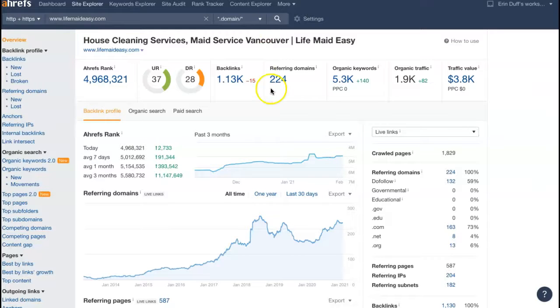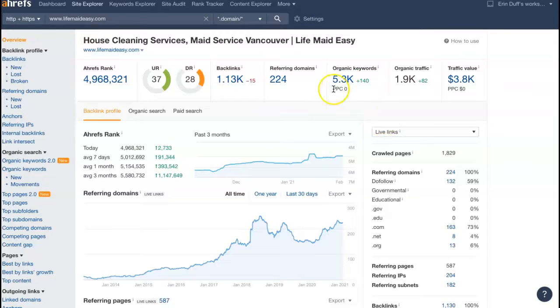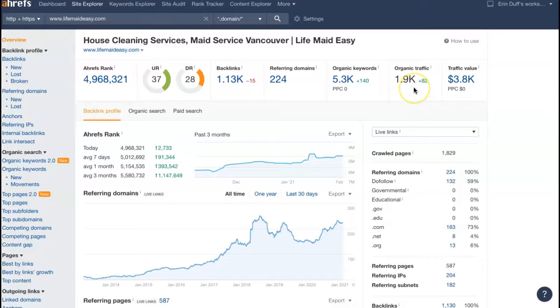And I also pulled up one of the top competitors that is ranking really high on Google. And they have 224 referring domains, giving them over 1000 backlinks, getting them found for over 5000 keywords. And that's driving a little over 1000 people to their site each month.